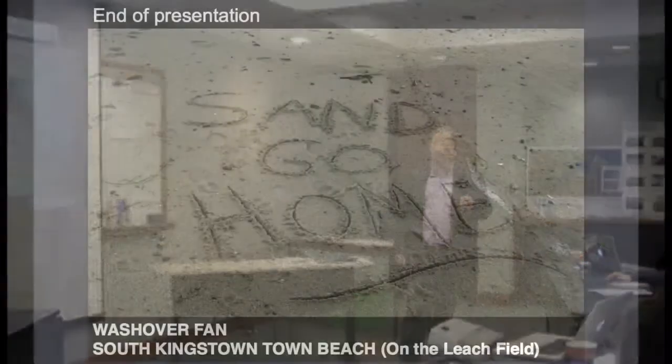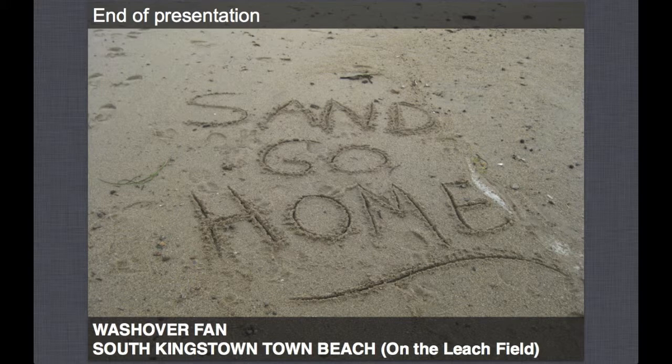If the first floor joist is impacted by breaking waves, your house has a pretty high chance of not being there the next day—that would be catastrophic loss. If we factor in four feet of sea level rise, that's where the wave envelope now is. I found this washover fan on the South Kingstown town beach, which also happens to be on the leach field. People want the sand removed, but this is the sand's home—this is where it wants to be after a storm. I'll take any questions if there's time.